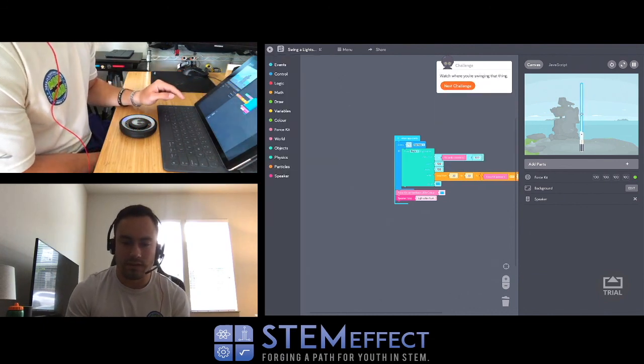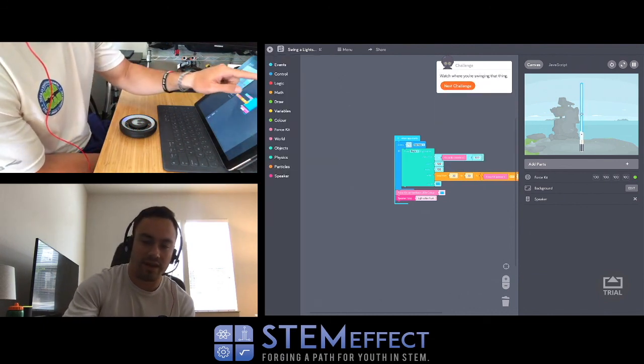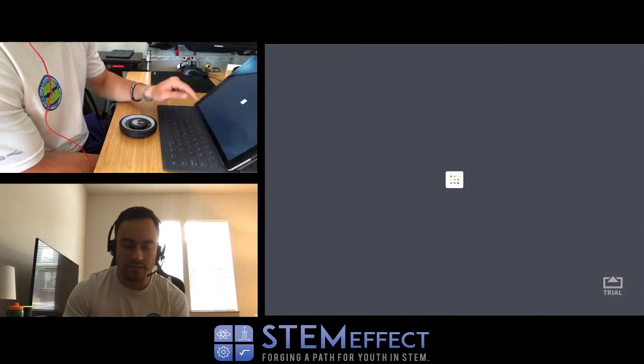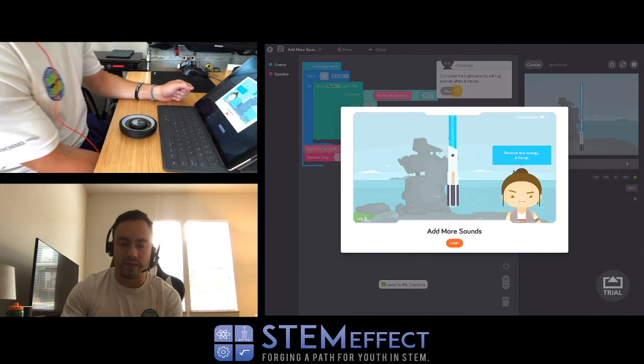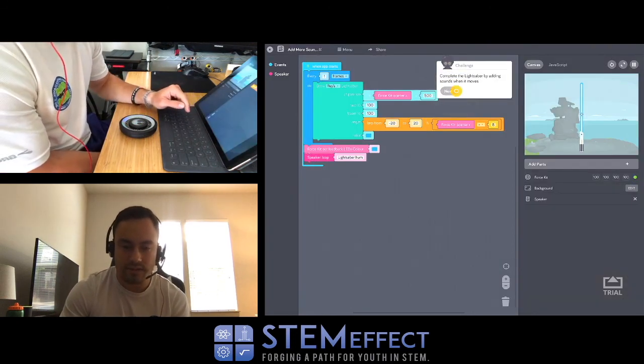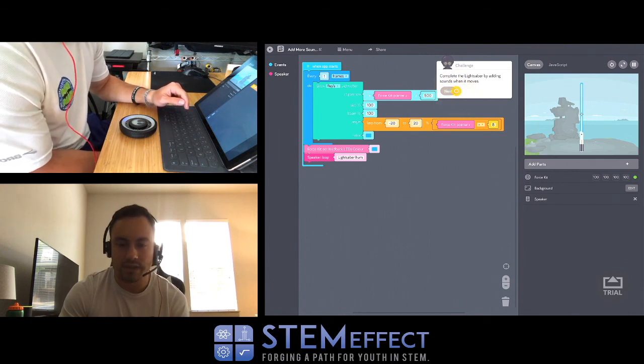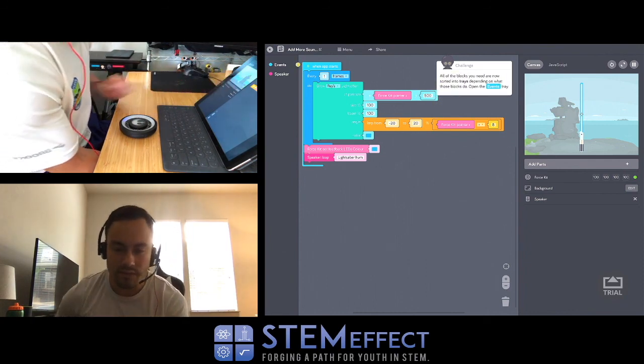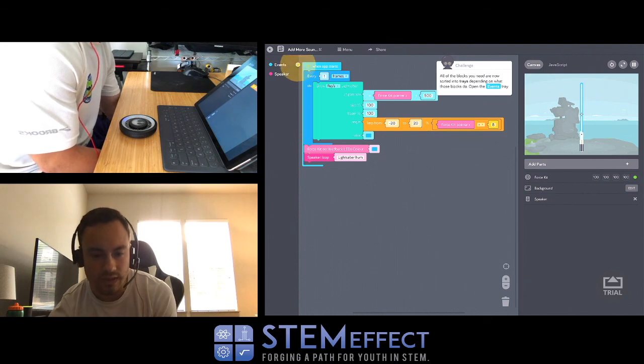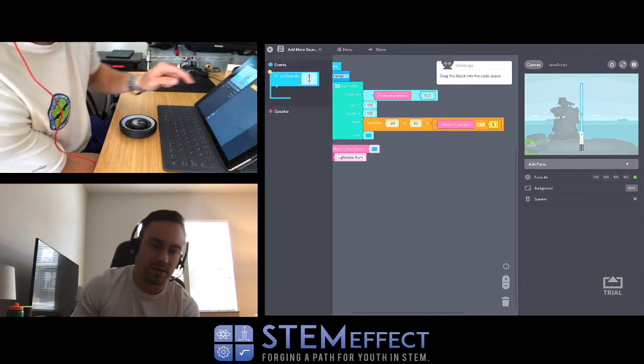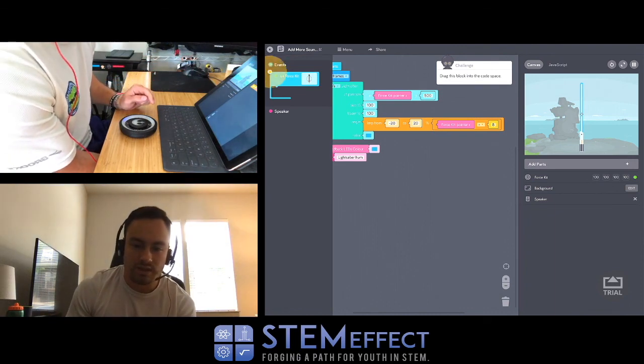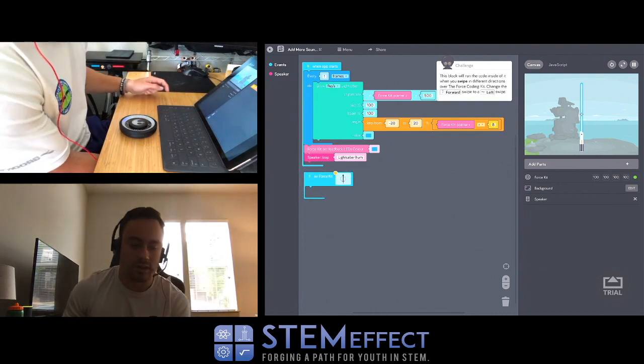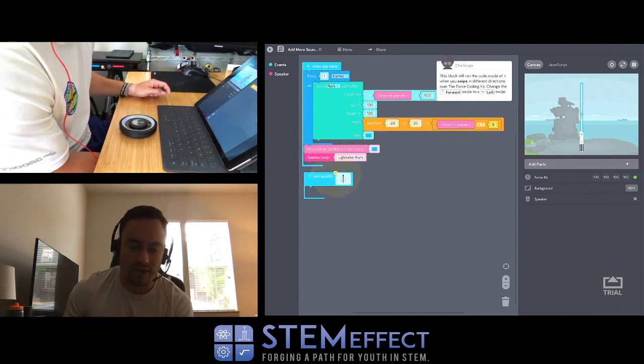Next - watch where you're swinging that thing! How much time we got left? We got like five minutes. Add more sounds. Let's go through this quick since you guys can't actually hear anything. Complete the lightsaber by adding sounds when it moves. All the blocks you need are now sorted into trays depending on what those blocks do. Open the events tray. Drag this block into the code space. So now we got a new sort of function here - an event.